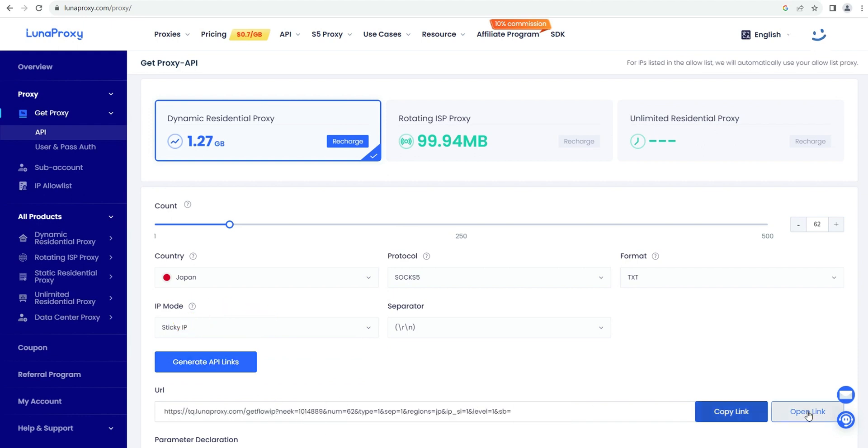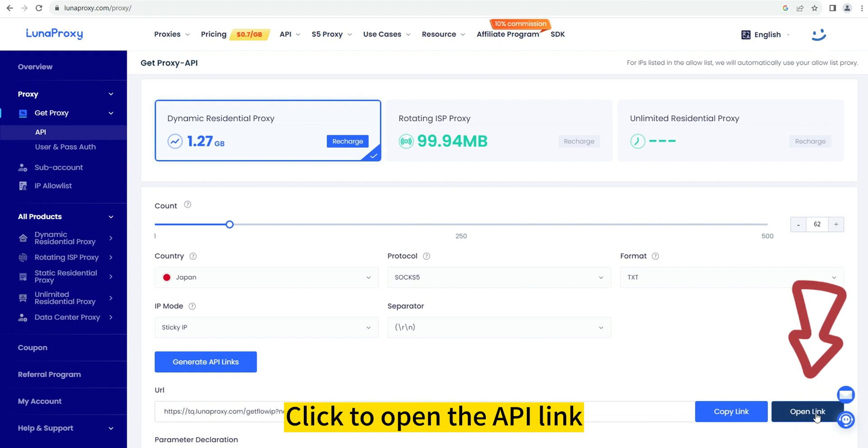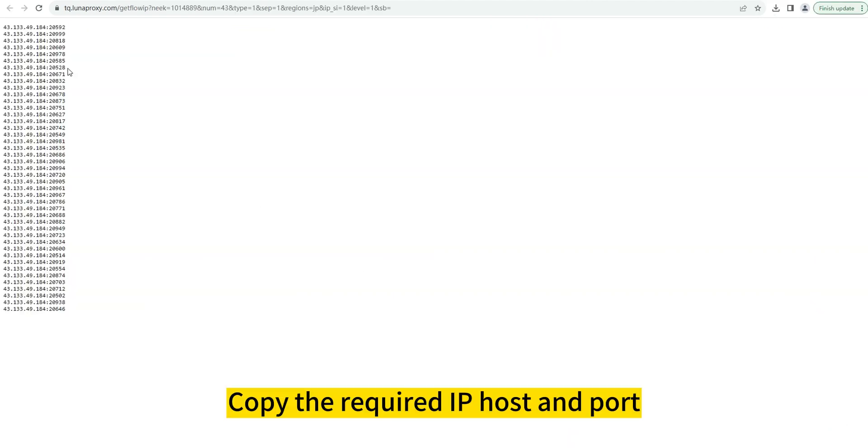Click to open the API link and copy the required IP host and port information.